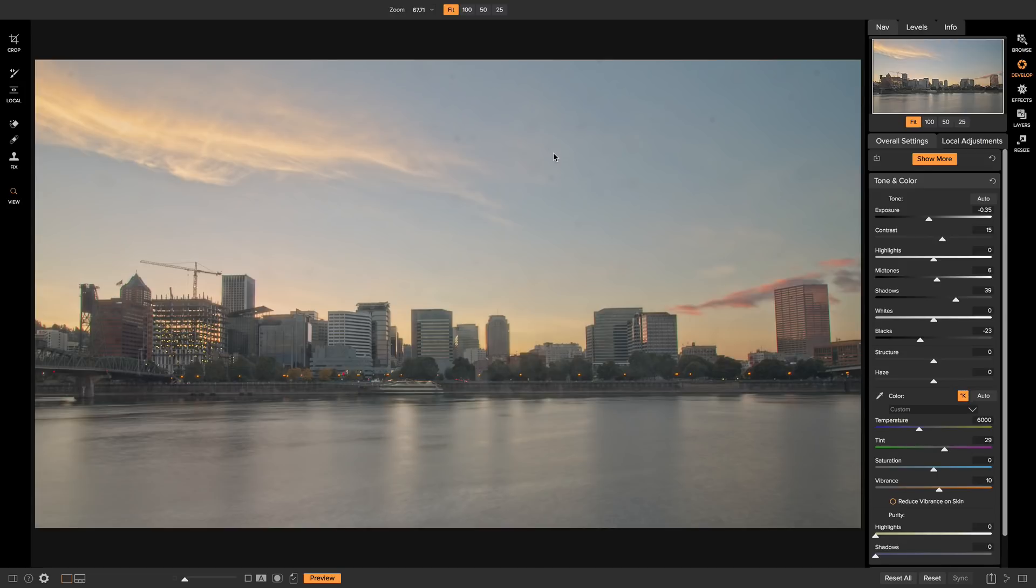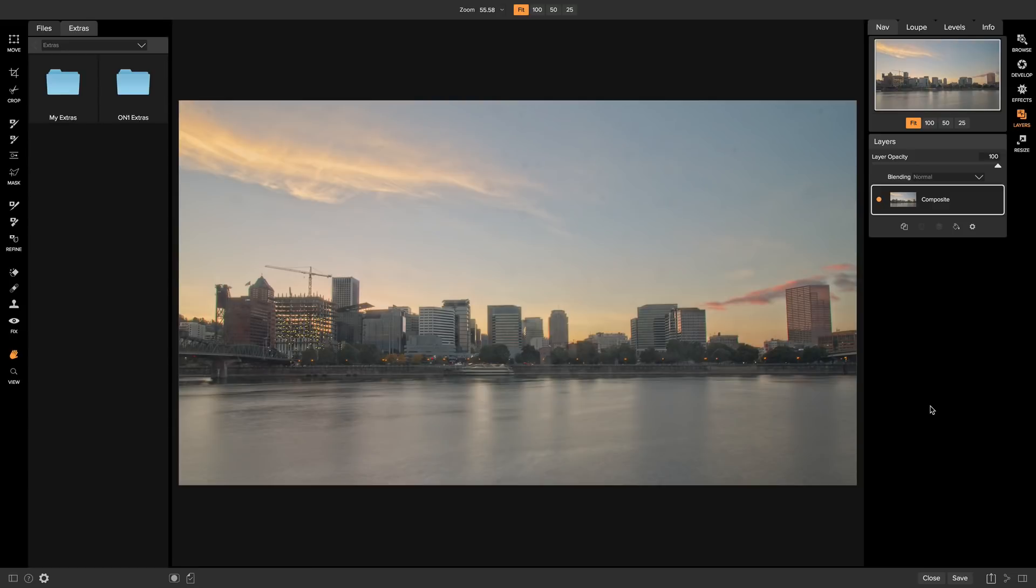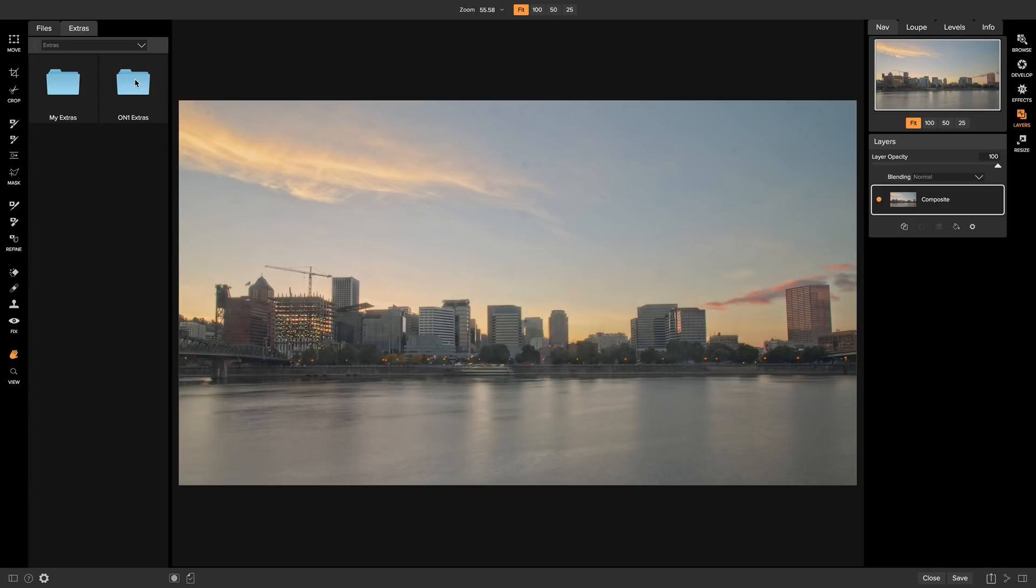If we want to replace the sky, we just need to head into layers here. So now we're in layers, and this is where we're going to replace our sky. First things first, we need a sky to replace this sky with. So we'll head into our extras over here, and in On1 Extras, these are all of the extras that come readily available with On1 Photo Raw 2018 as soon as you download it.